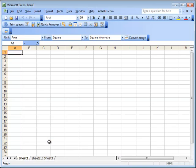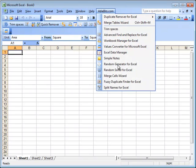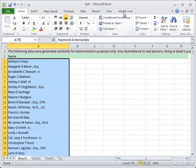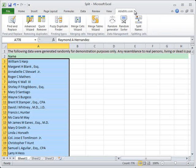If you have Excel 2003 and earlier versions, go to AbleBits.com menu item or find the Split Names icon on the toolbar. If you have Excel 2007 or 2010, you'll see it on the AbleBits.com ribbon tab.